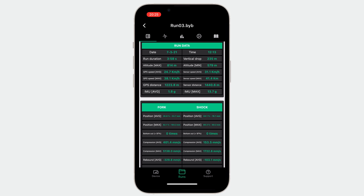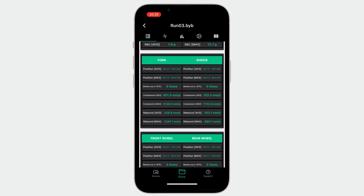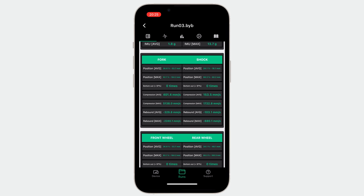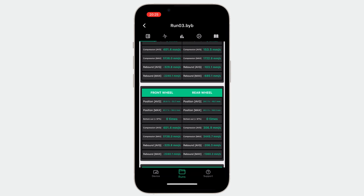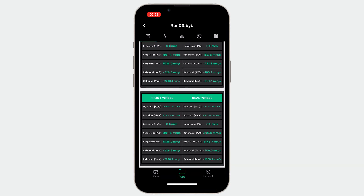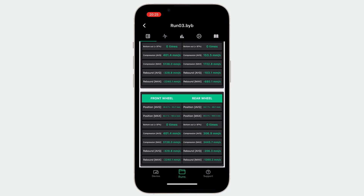The fork and shock table contains a lot of numbers about the suspension. Scrolling down a bit, we can see the same information but regarding the front and rear wheel: the dynamic sag, the maximum travel, the number of bottom-out events, and the average and max compression and rebound velocity.